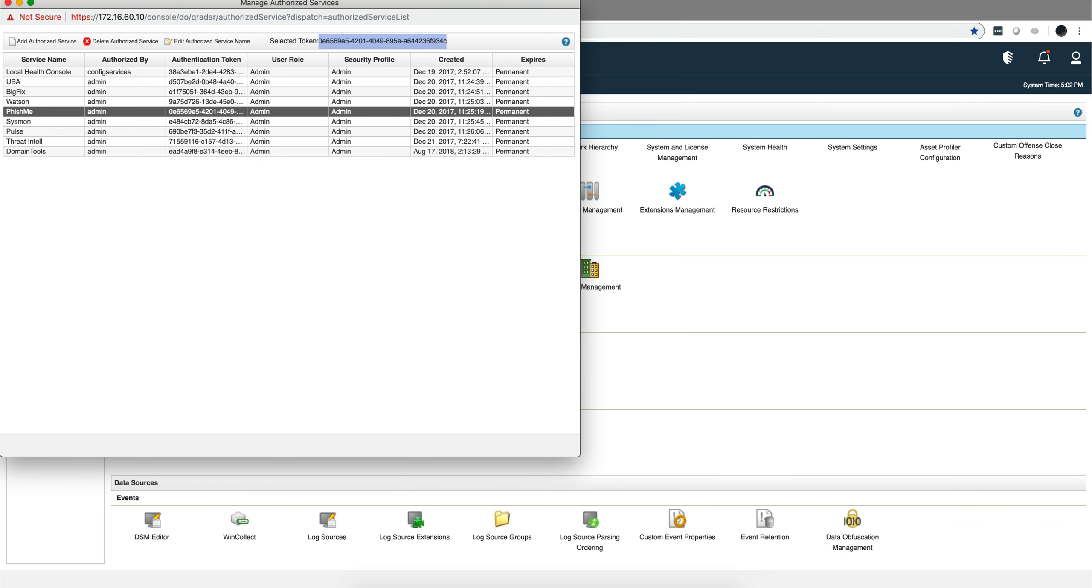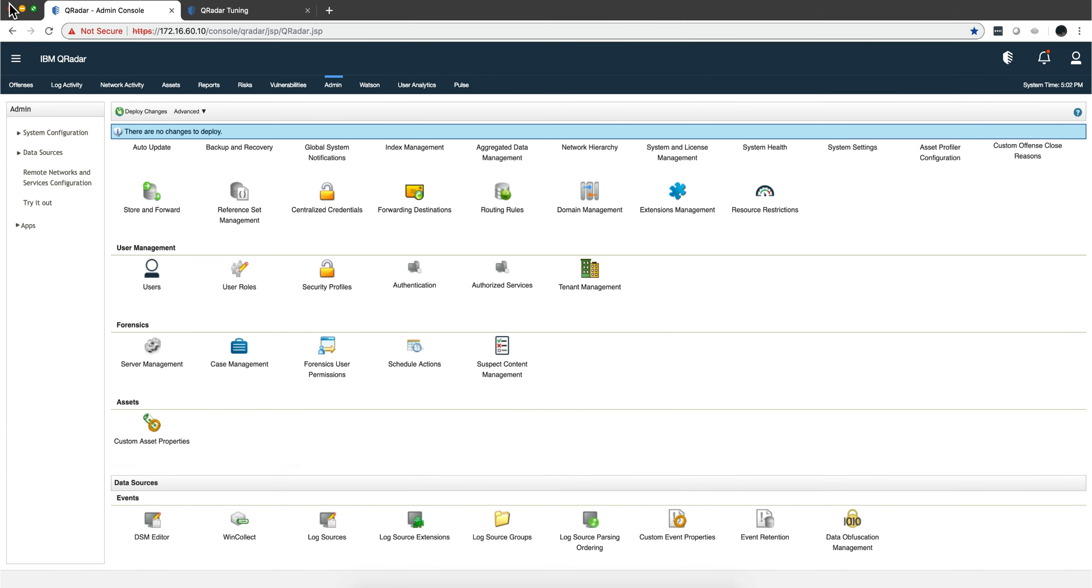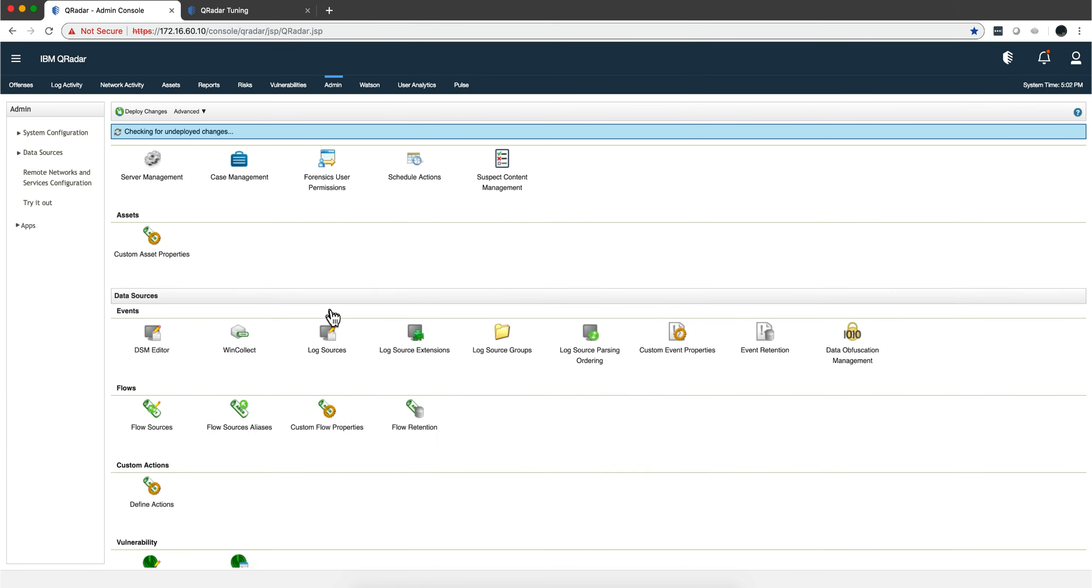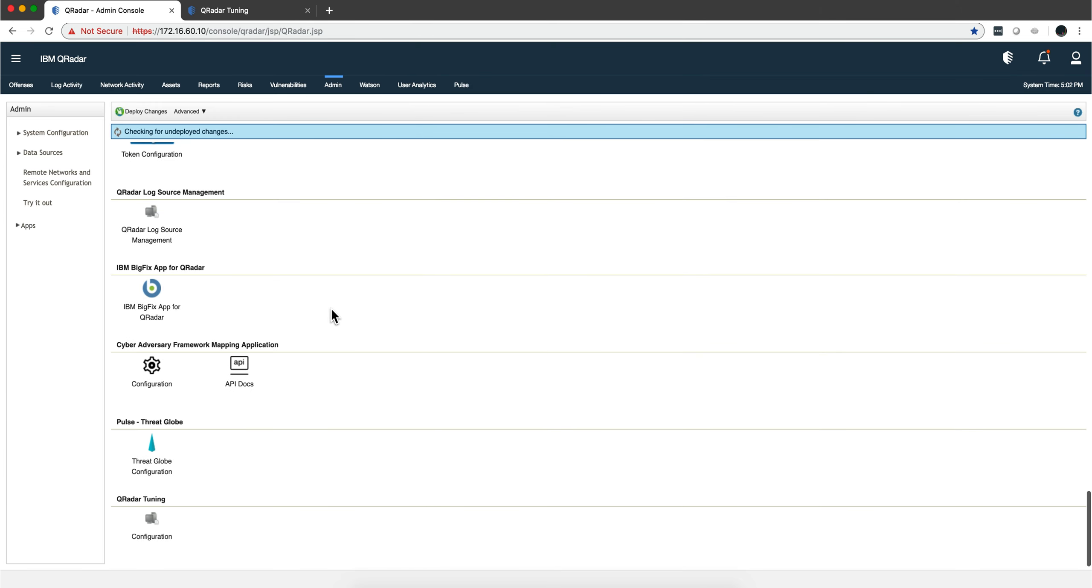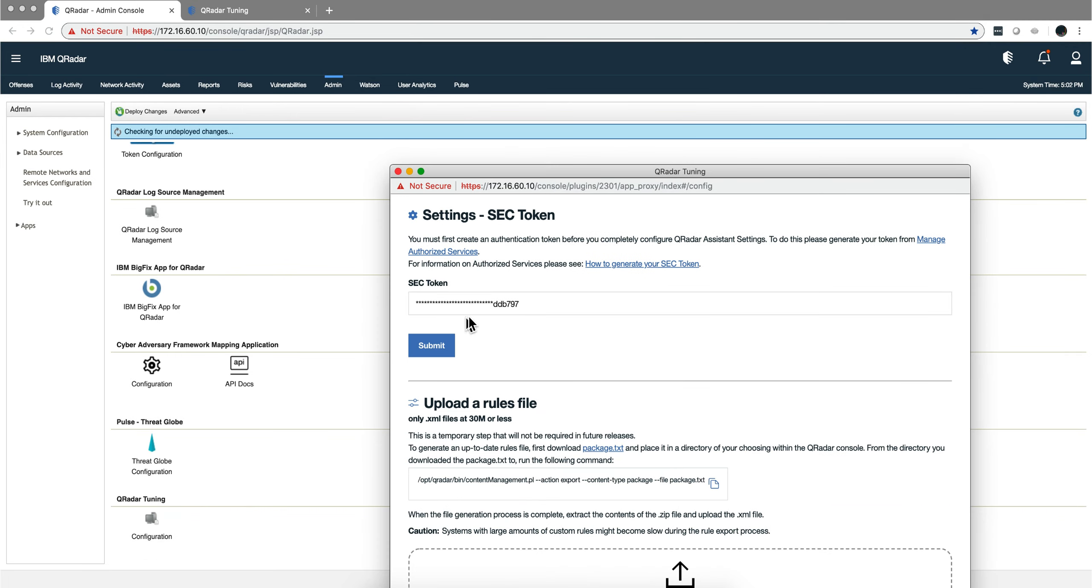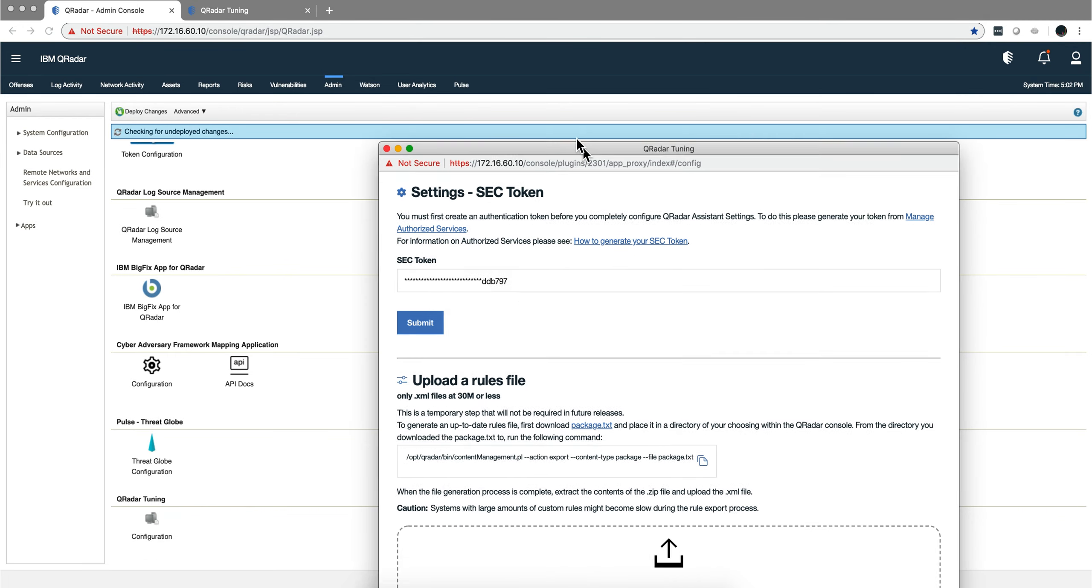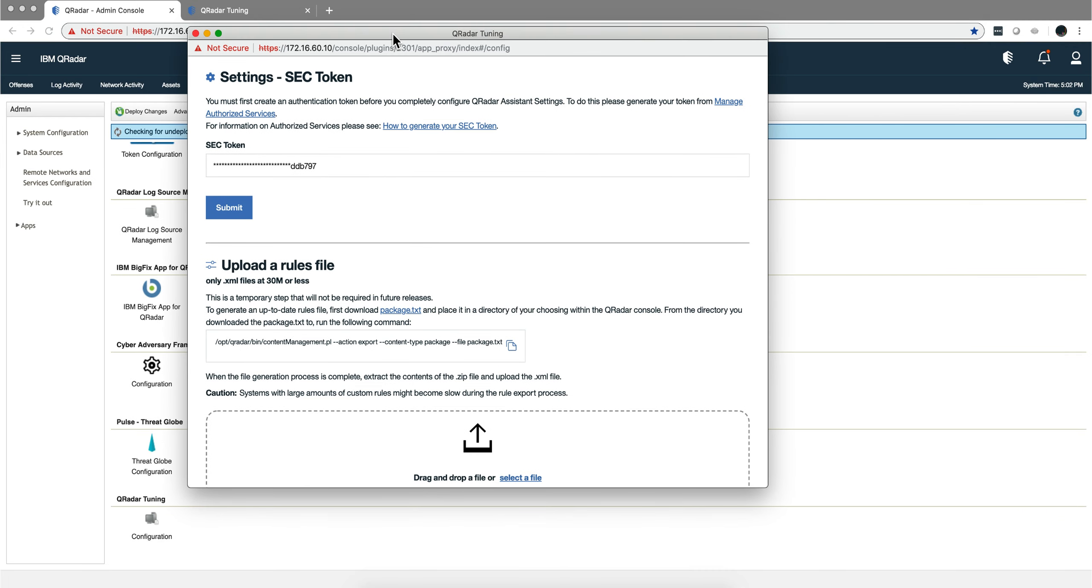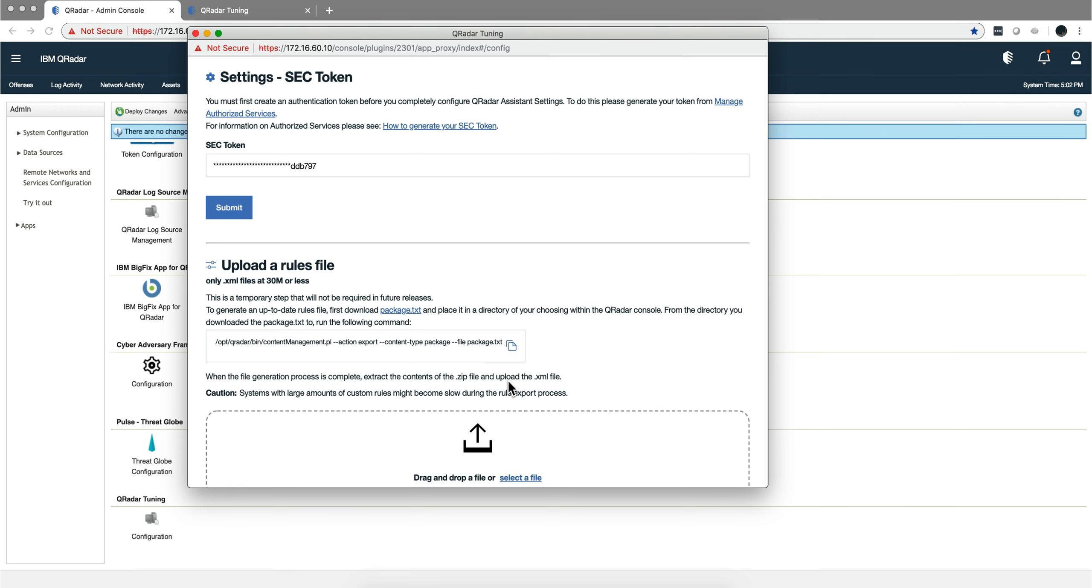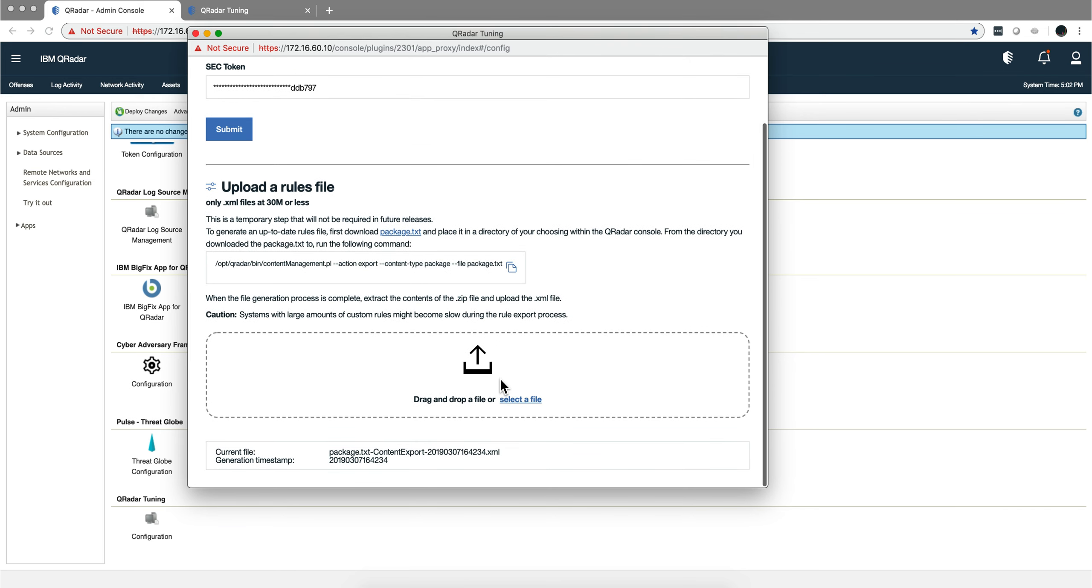You go into your app, put the security token in here, and then you need to drag and drop a file. It's really telling you how you actually get that file. So you go into, you SSH into the Curator console, and you run this command which is going to produce a file that you need to unzip and actually drag and drop here. As you see, I did it today.